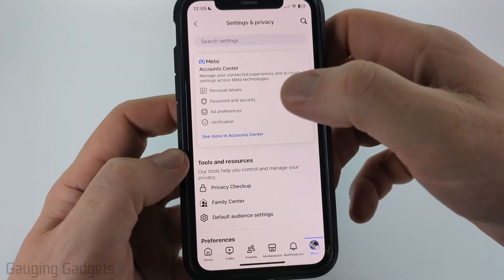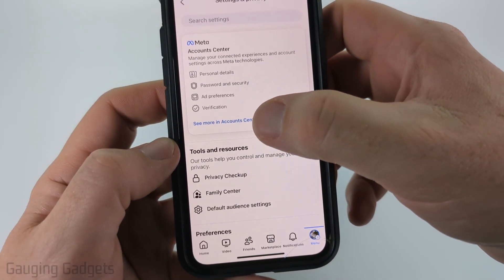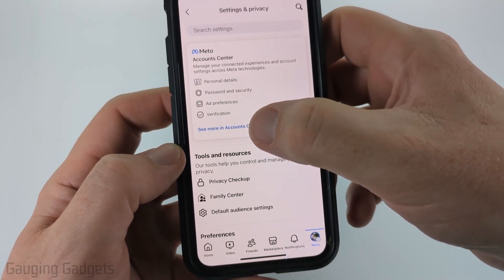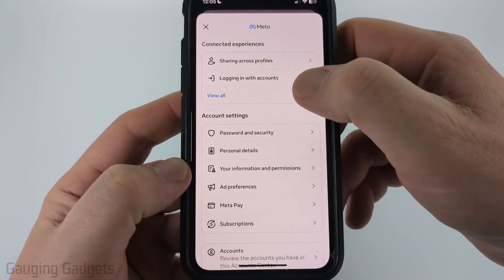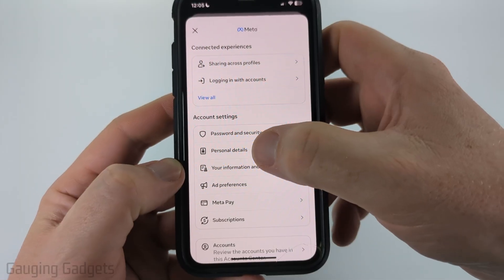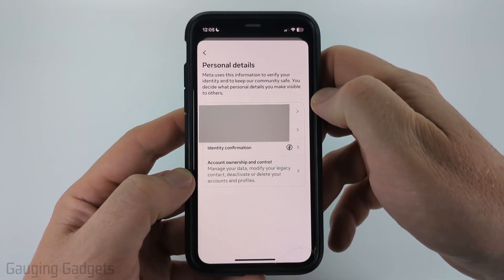And then in the settings, select see more in account center near the top. Once in the account center, scroll down a little bit and select personal details.